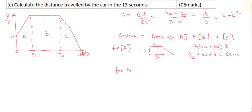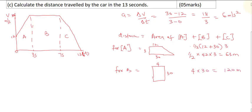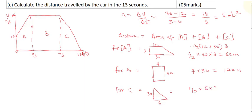For shape B, that's a rectangle. The width is 7 minus 3 = 4, and the height is 30. So area equals 4 times 30 = 120 meters. For shape C, which is a triangle, the base is 6 and the height is 30. Area equals half base times height = half times 6 times 30 = 90 meters.